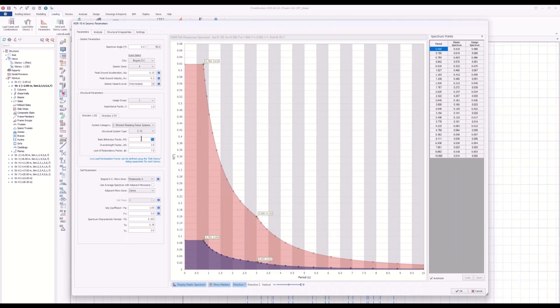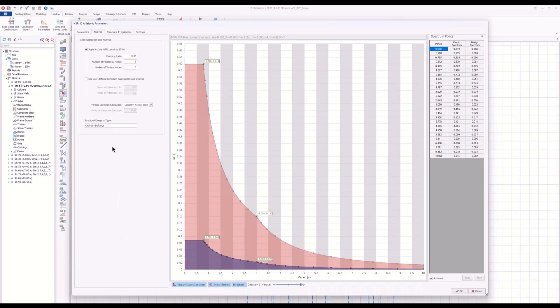Of course, basic behavior factor, overstrength factor, or factors like lack of redundancy or any other factor are customizable further. And we also have here the analysis options like application of accidental eccentricity, damping ratio, number of horizontal modes, or number of vertical modes.